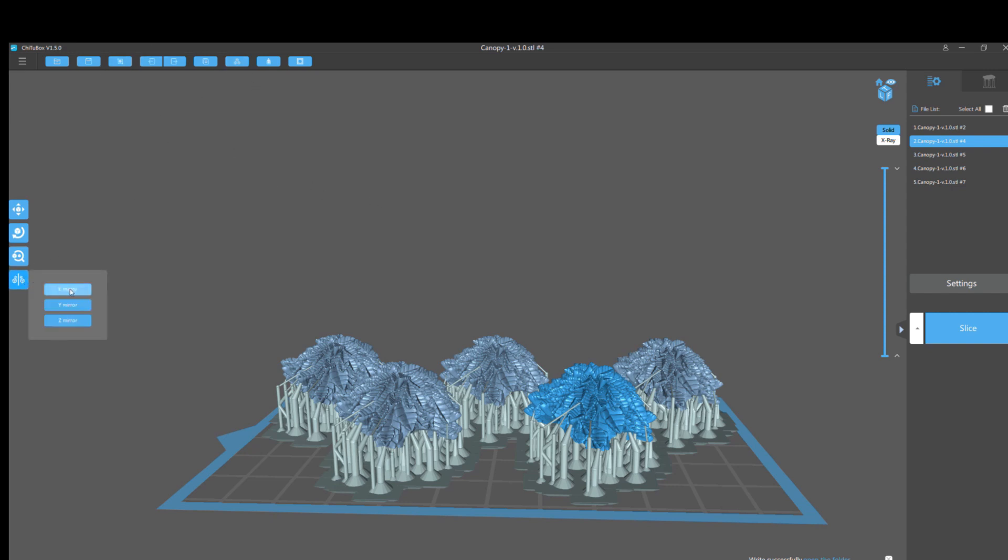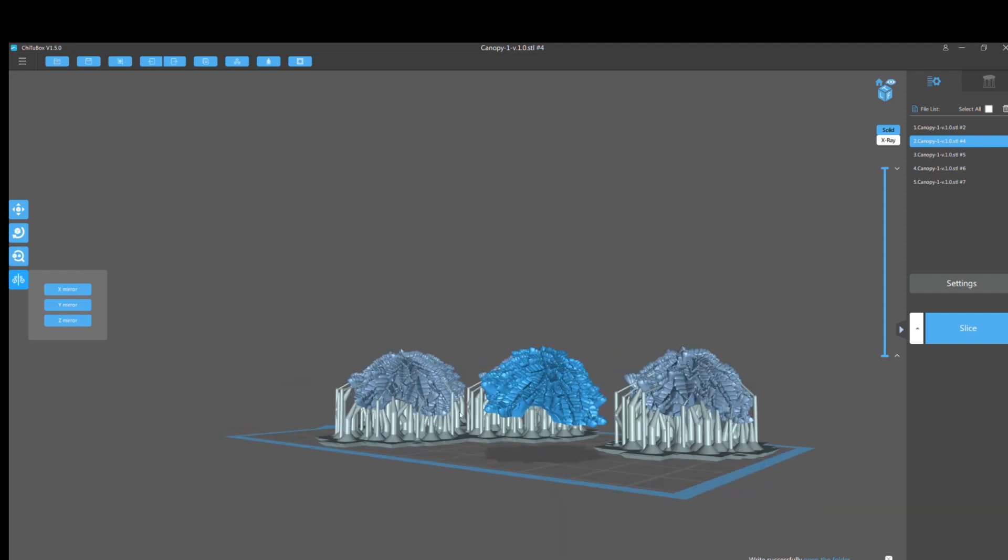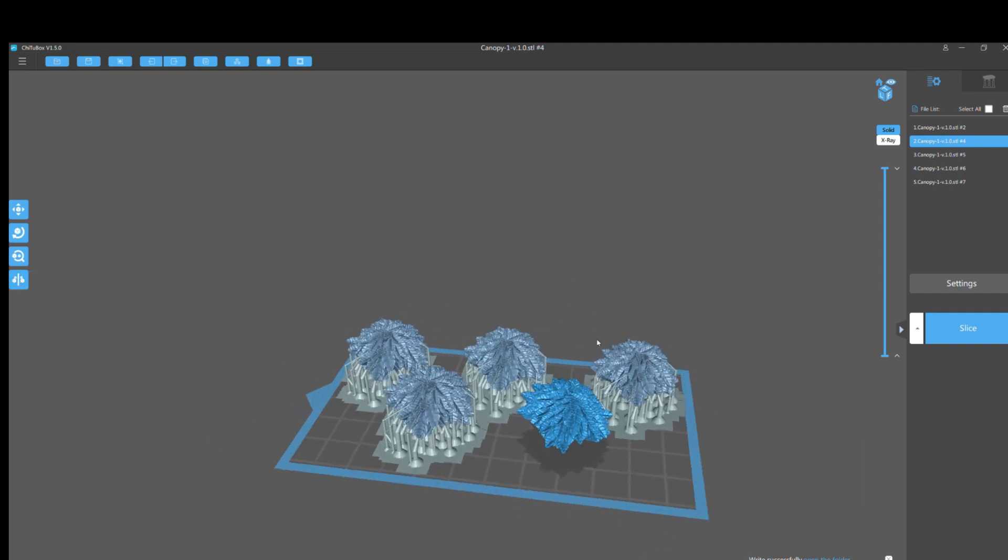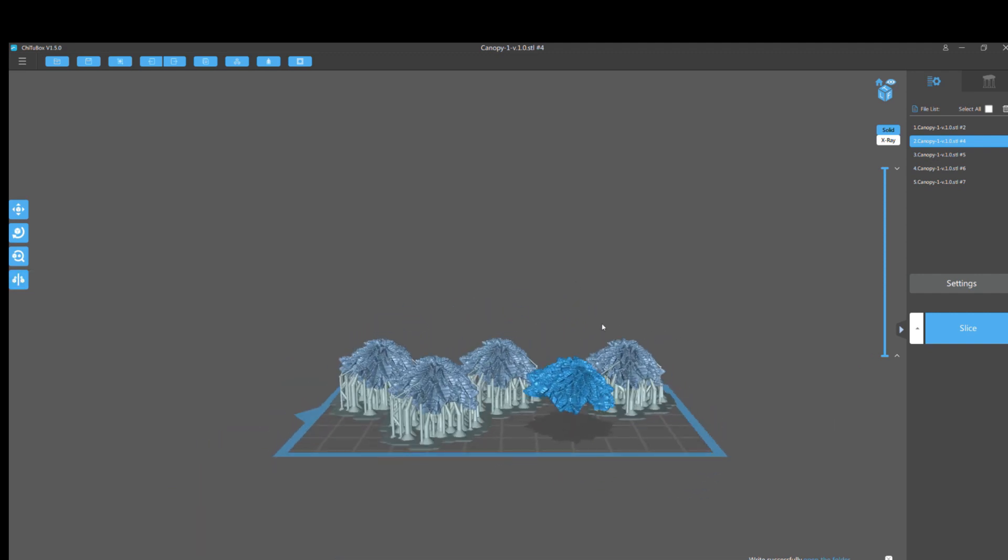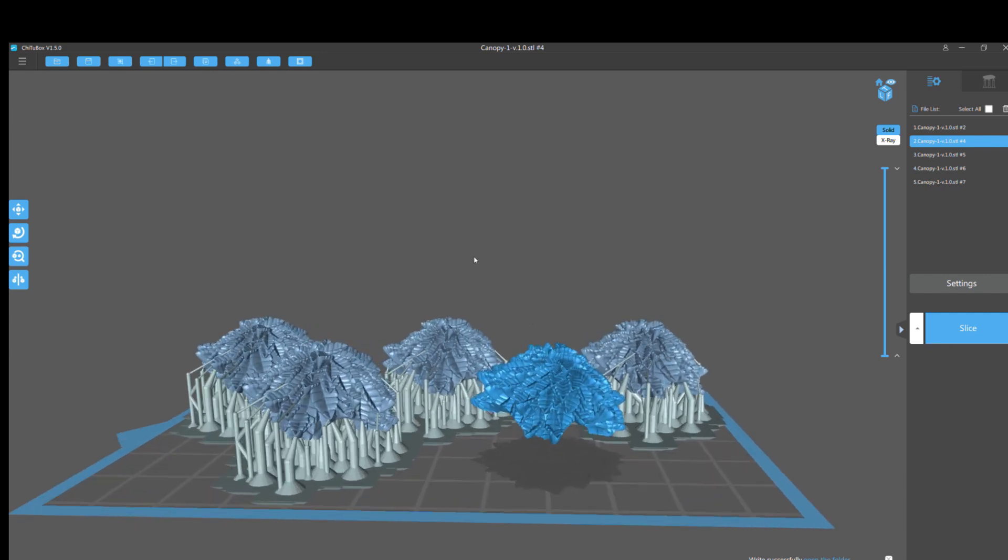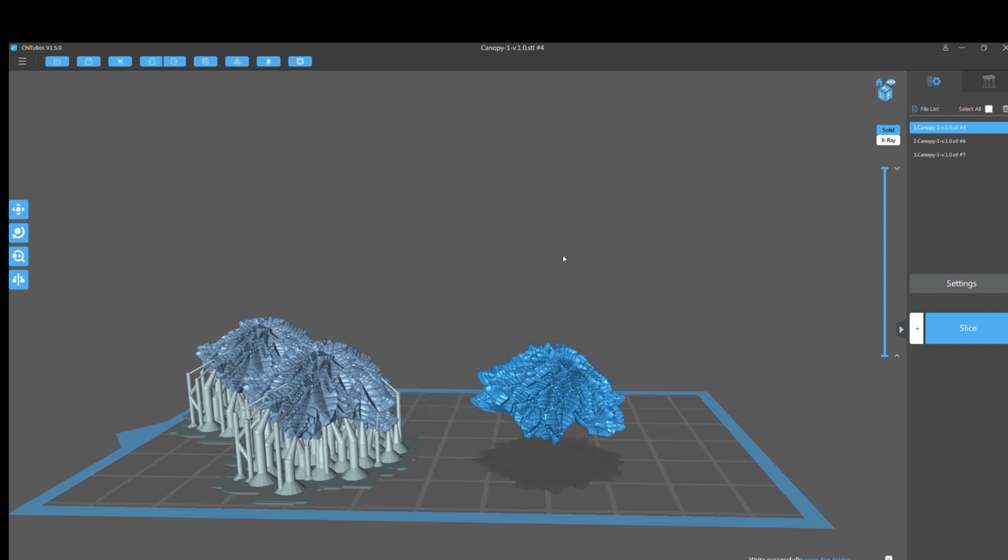But what's frustrating as hell, and you can't see it on the screen, my screen recorder doesn't record it. A dialogue popped up. When I tried to mirror this tree canopy, it says if you continue this operation, it will remove the supports, and it gives me a yes or no. So I clicked yes, mirror the object, and boom, my supports are gone. Now it warned me that was going to happen, but how stupid is that? Nothing is switching except everything's being mirrored. It should just mirror your supports as well.